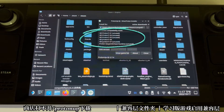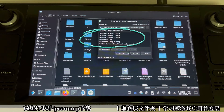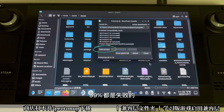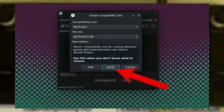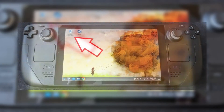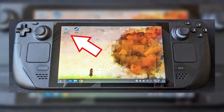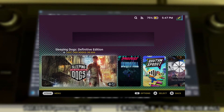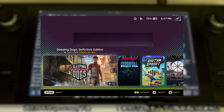After installing ProtonUp QT, launch it, click Add Version, and choose the latest version of Proton GE. Click Install to add it to your system. Finally, when you're done, exit desktop mode to return to the regular Steam interface and continue your gaming adventure.